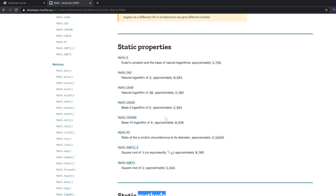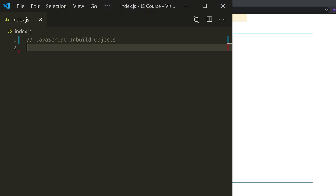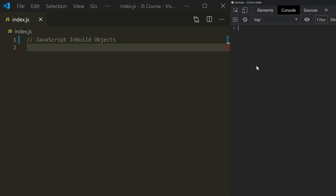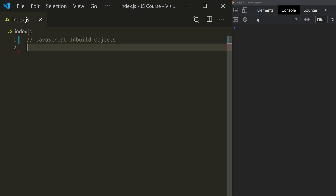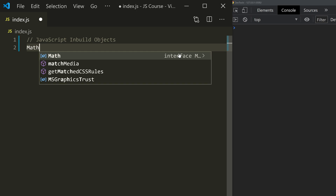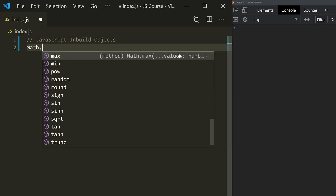I am going to go directly to my code editor and type the code. First of all, I am going to go to Math. This is a built-in object — you don't need to install it. You can call Math directly.